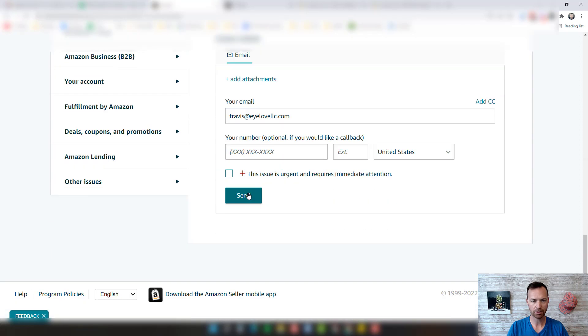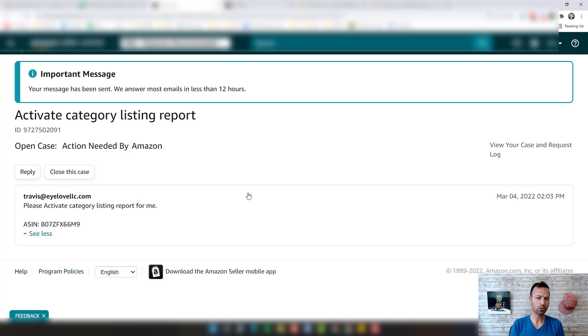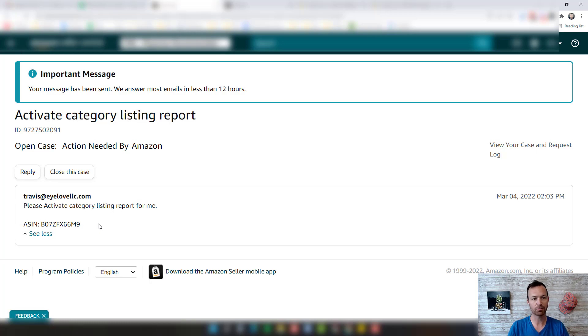I'm going to put 'activate category listing report.' We want the category listing report and just please activate it for me. Then we're going to click send. It's going to send that out and open a case. Usually they'll respond back to this within 10 to 15 minutes, so it doesn't take long at all.